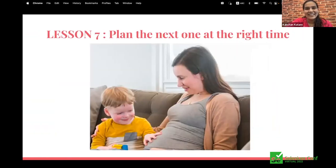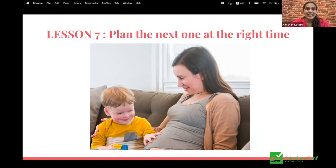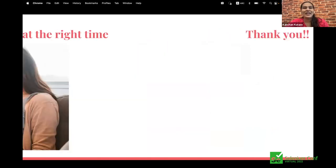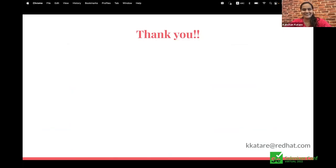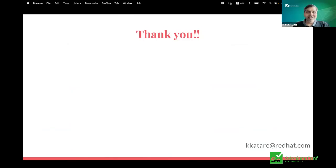Last lesson: plan the next one at the right time. She is only nine months old and we are already being pressured to have another one. What I learned here: make sure there is sufficient time between two releases. This will ensure you get the time required to plan and process in your project — bite only what you can chew. Please reach out to me at kkatare@redhat.com. Thank you.